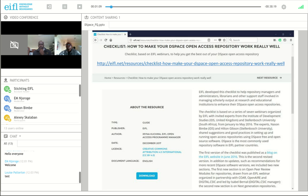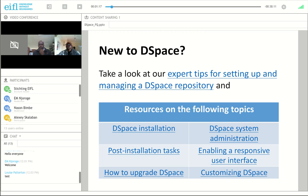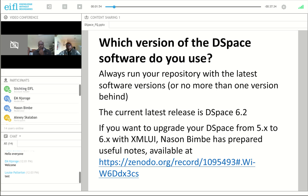Before the webinar we released a checklist — it's actually a second edition of the checklist based off a series of webinars we did last year. We had Nathan, then we had Hilton Gibson who unfortunately passed away, and also Evan's colleague Felix. For those who are new to DSpace, these expert tips and useful resources are something to check.